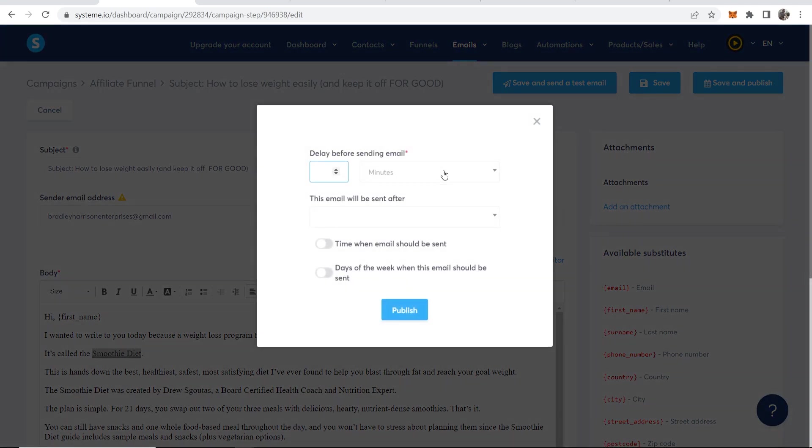And what you can do is you can save this. So it goes out one day after they, after your traffic enters their email, two days, three days, and you can have an email going out every single day, reminding them about this product.